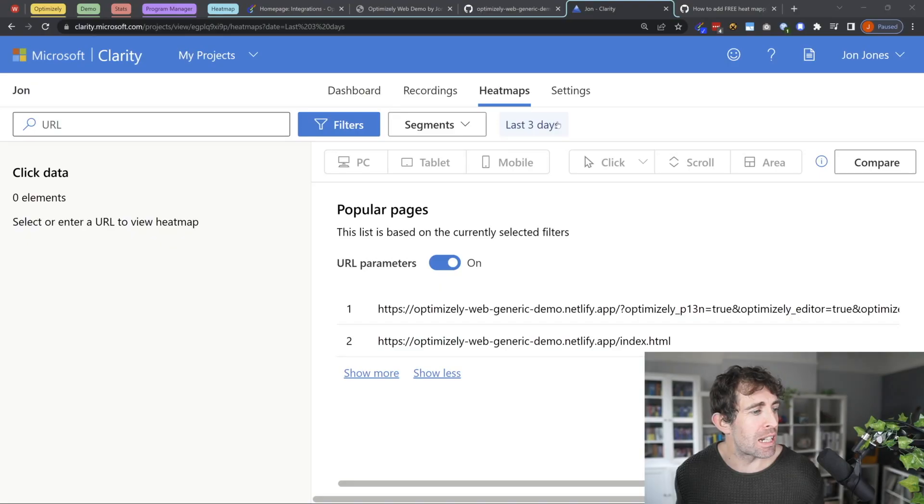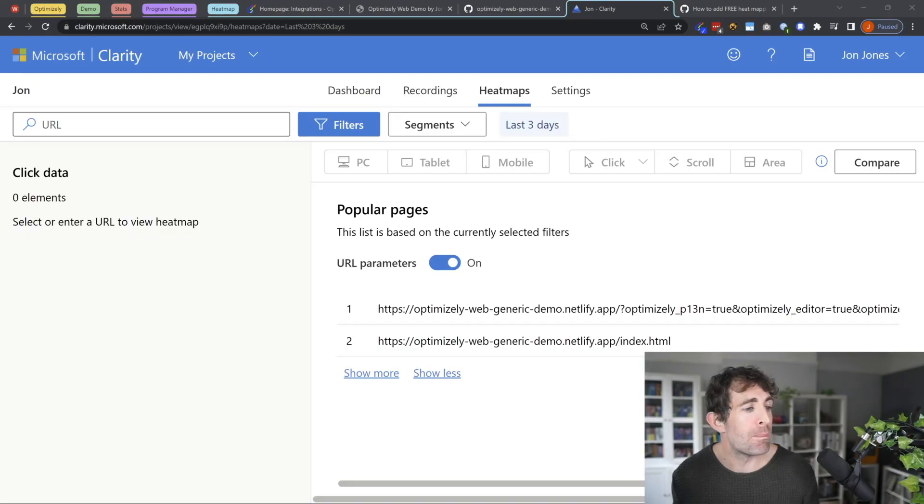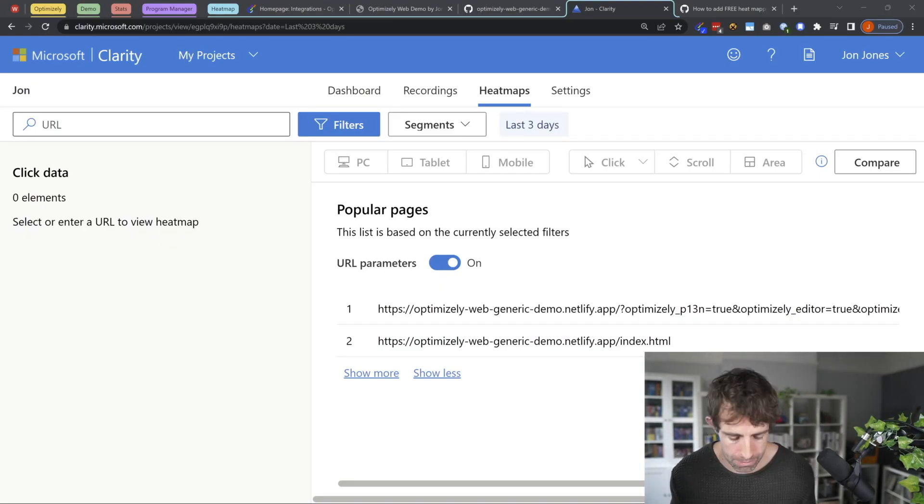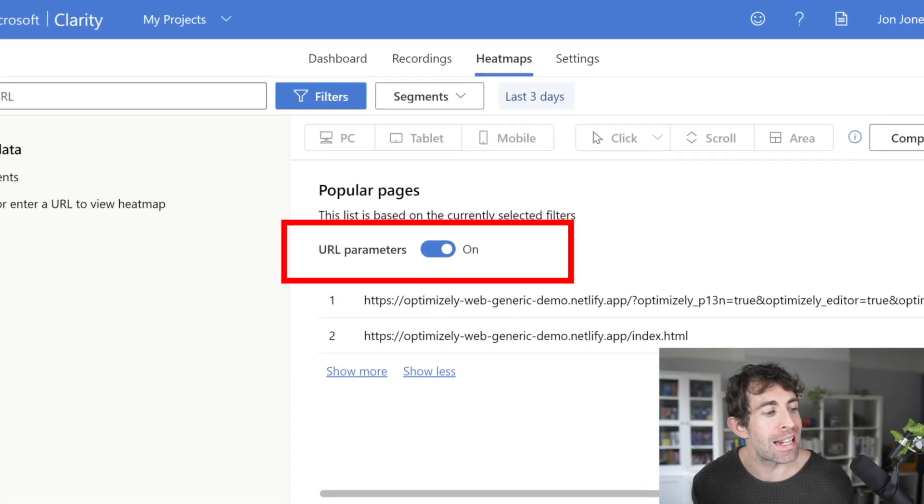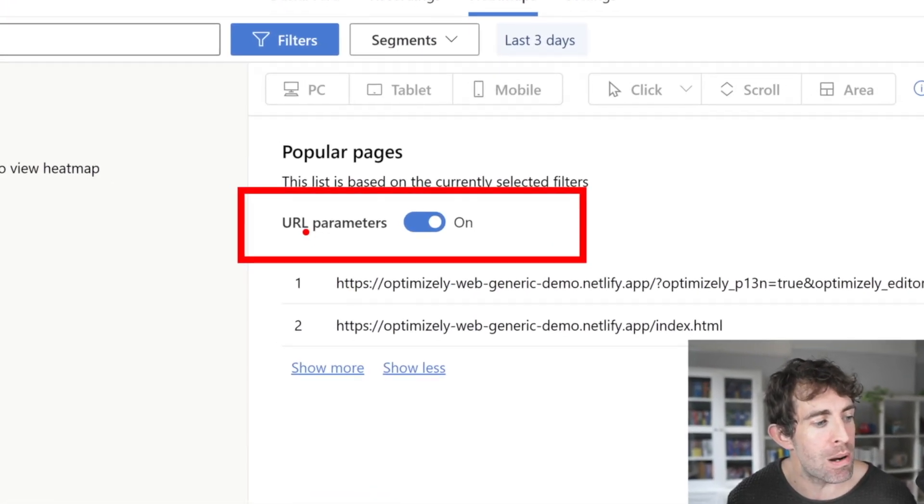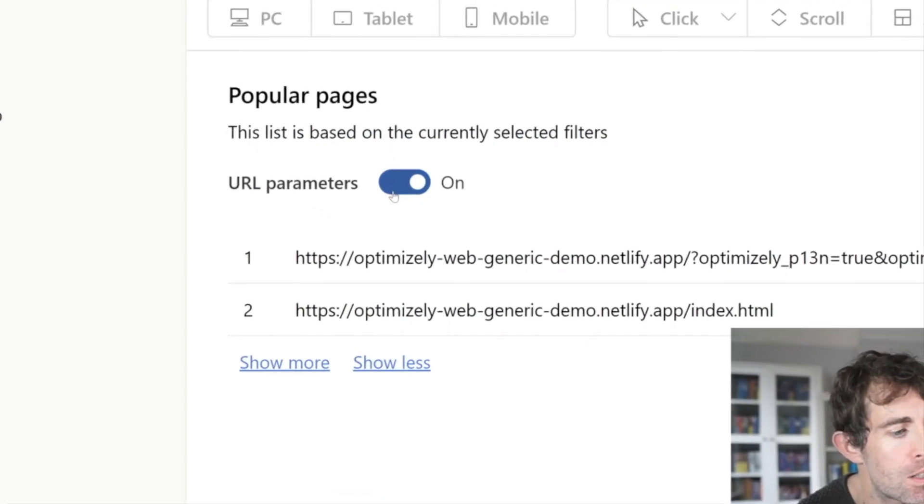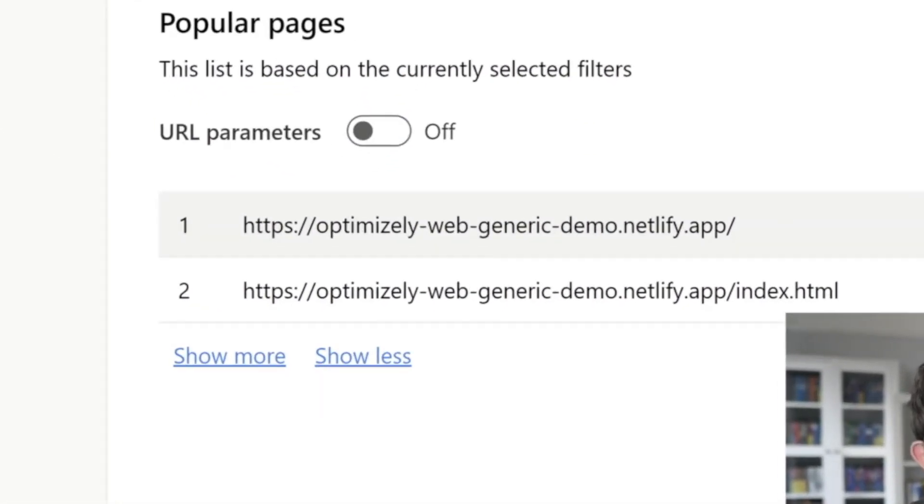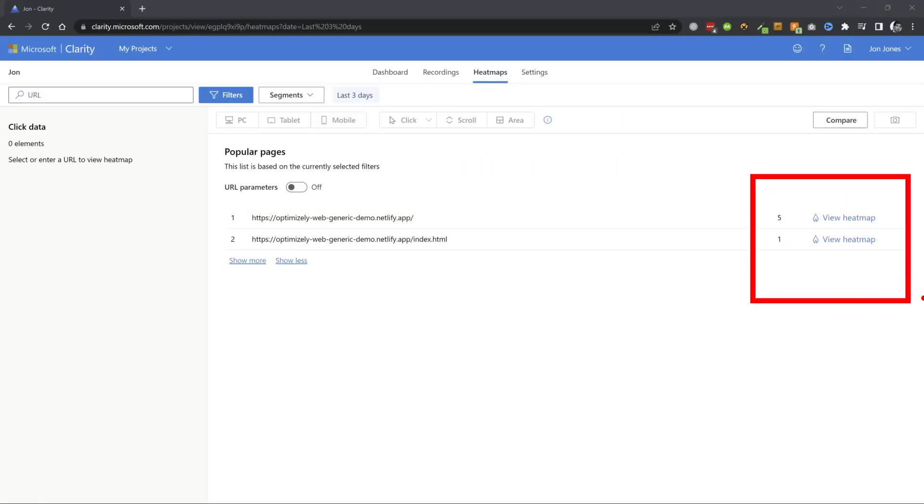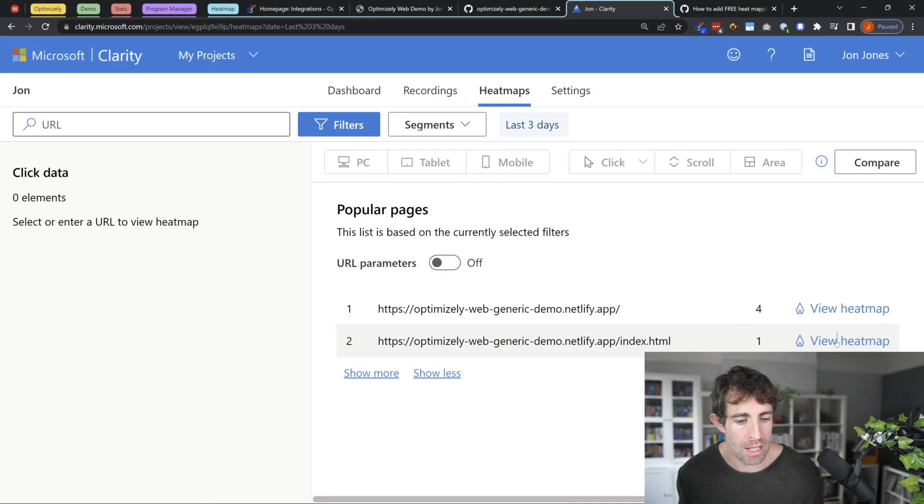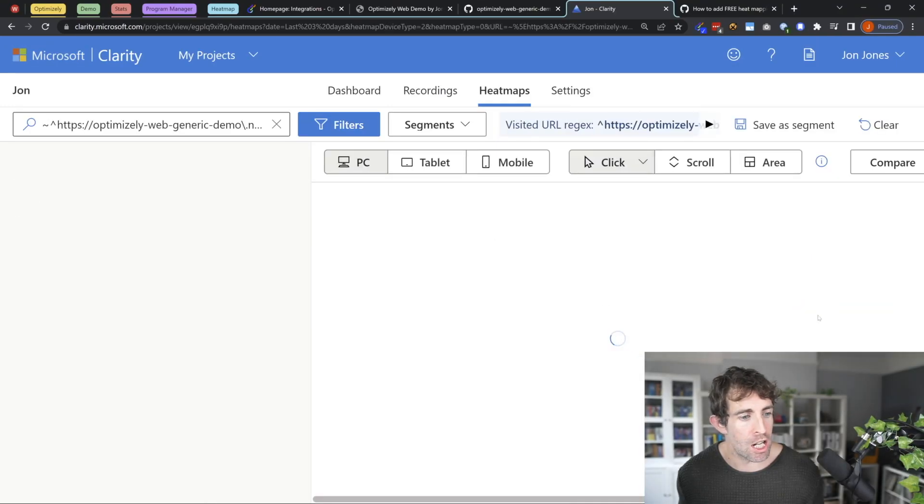Now one thing which really confuses me sometimes is I come in here and I can't figure out how to view my heat map. And if that happens to you, what you want to do is get this little checkbox here where it says URL parameters, switch it to off, and straight away you can see that we've got this toggle of view heat map. And clicking on either of these options is then going to generate my heat map.